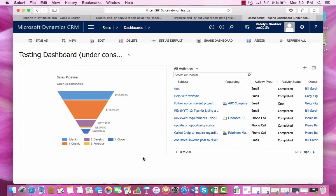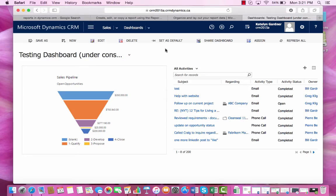To set this dashboard as your default, meaning that you see this dashboard as soon as you sign in, you can just go to the top and click set as default.